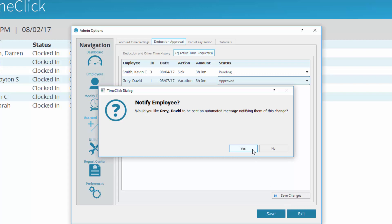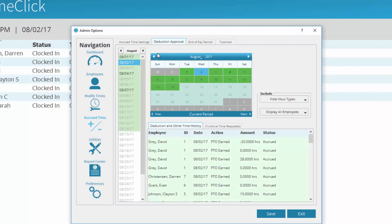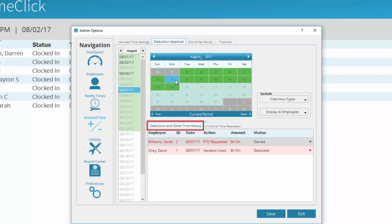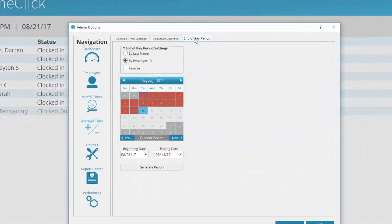When you approve the request, it shows as deducted in your Deduction and Other Time History tab. At the end of the pay period, navigate to the End of Pay Period tab.